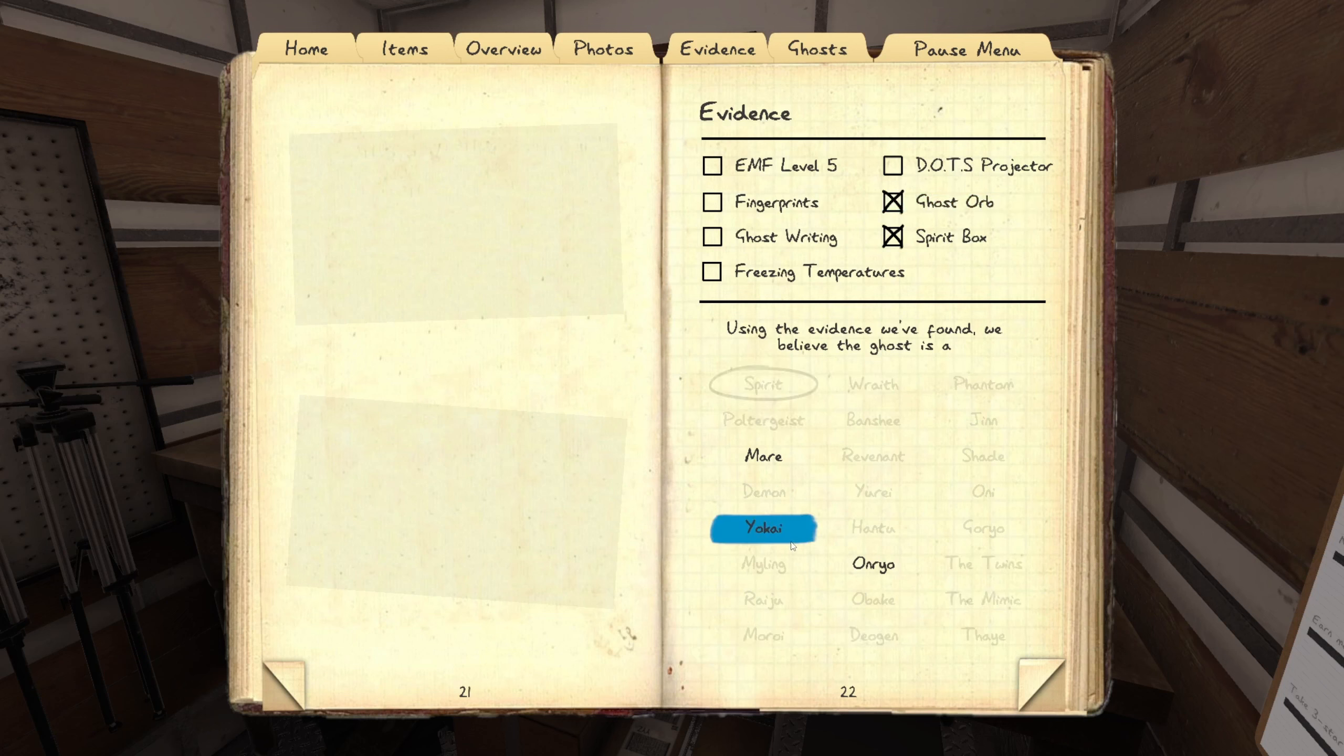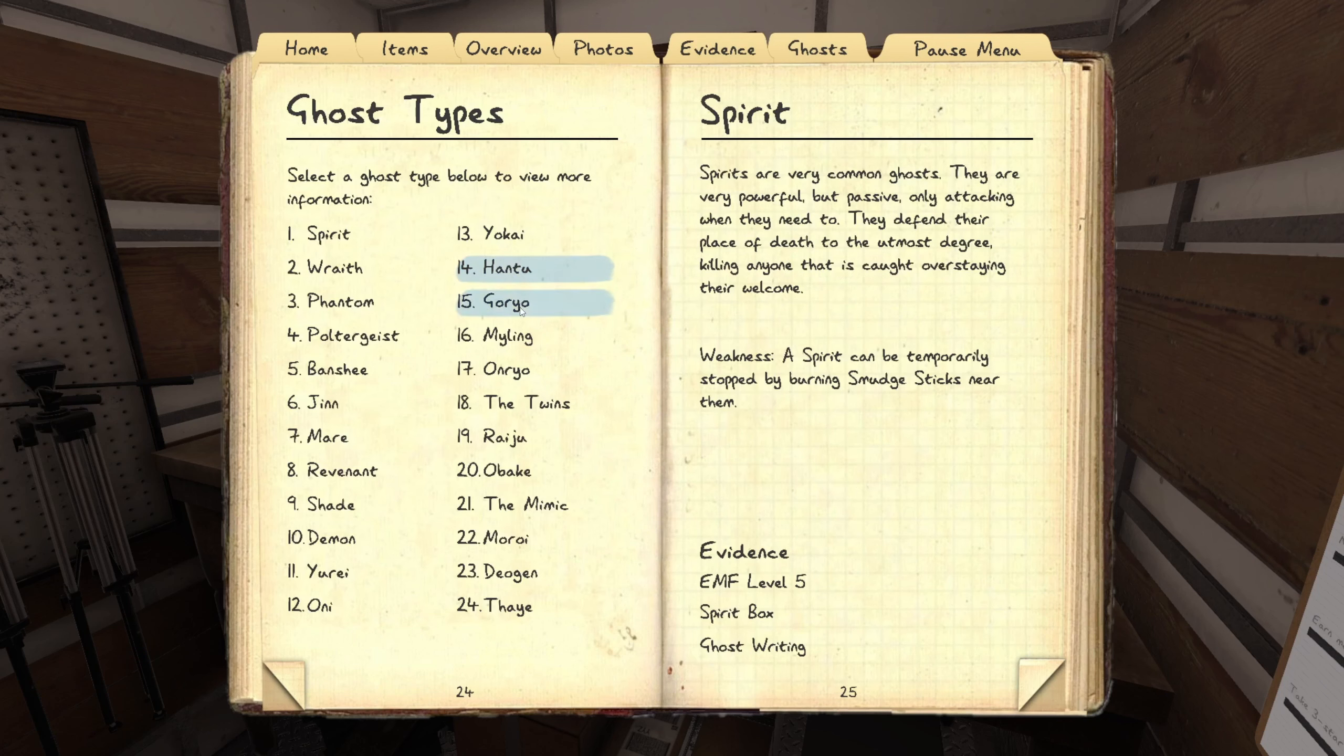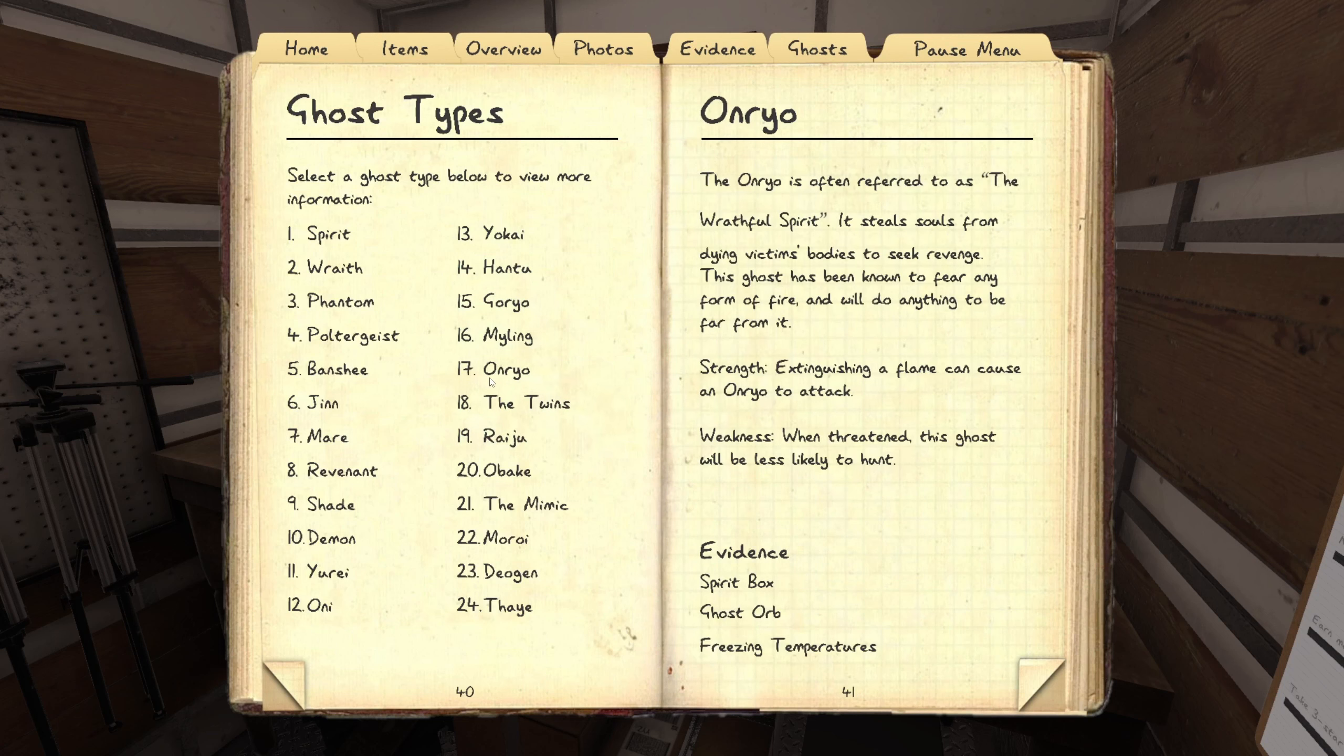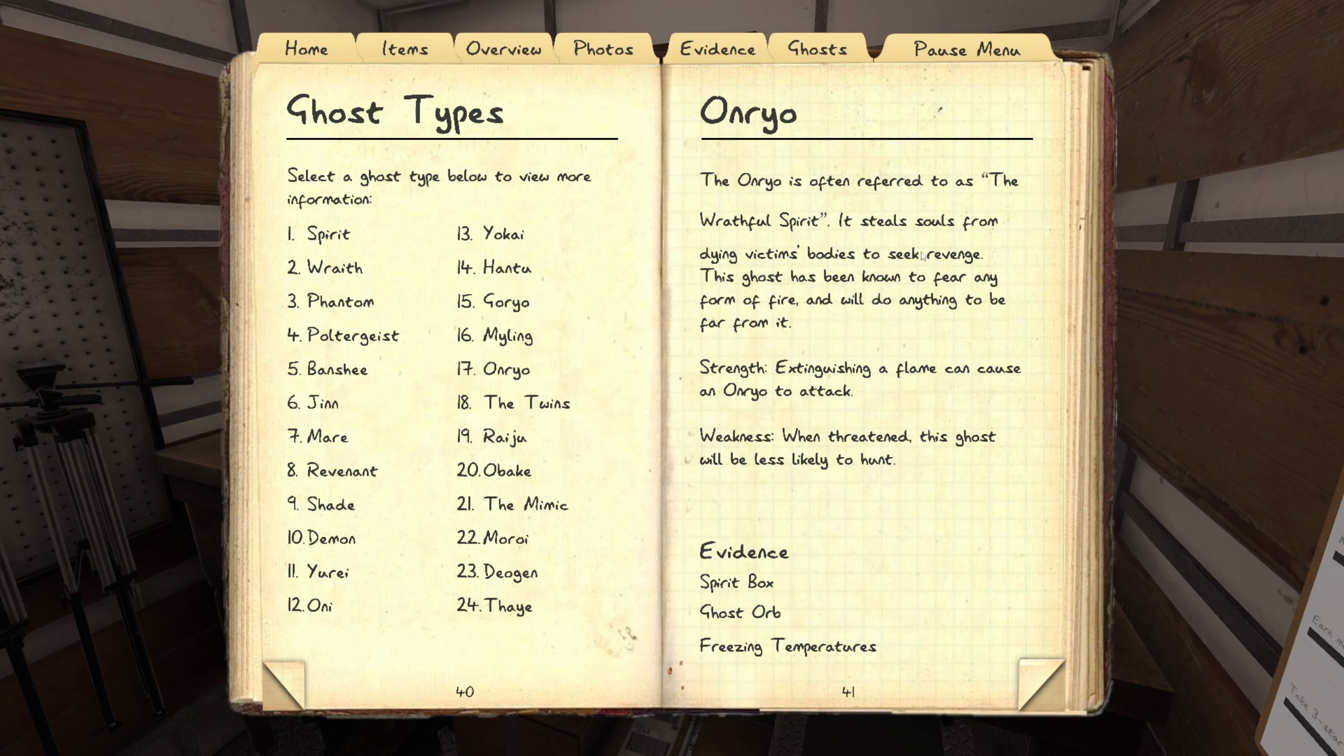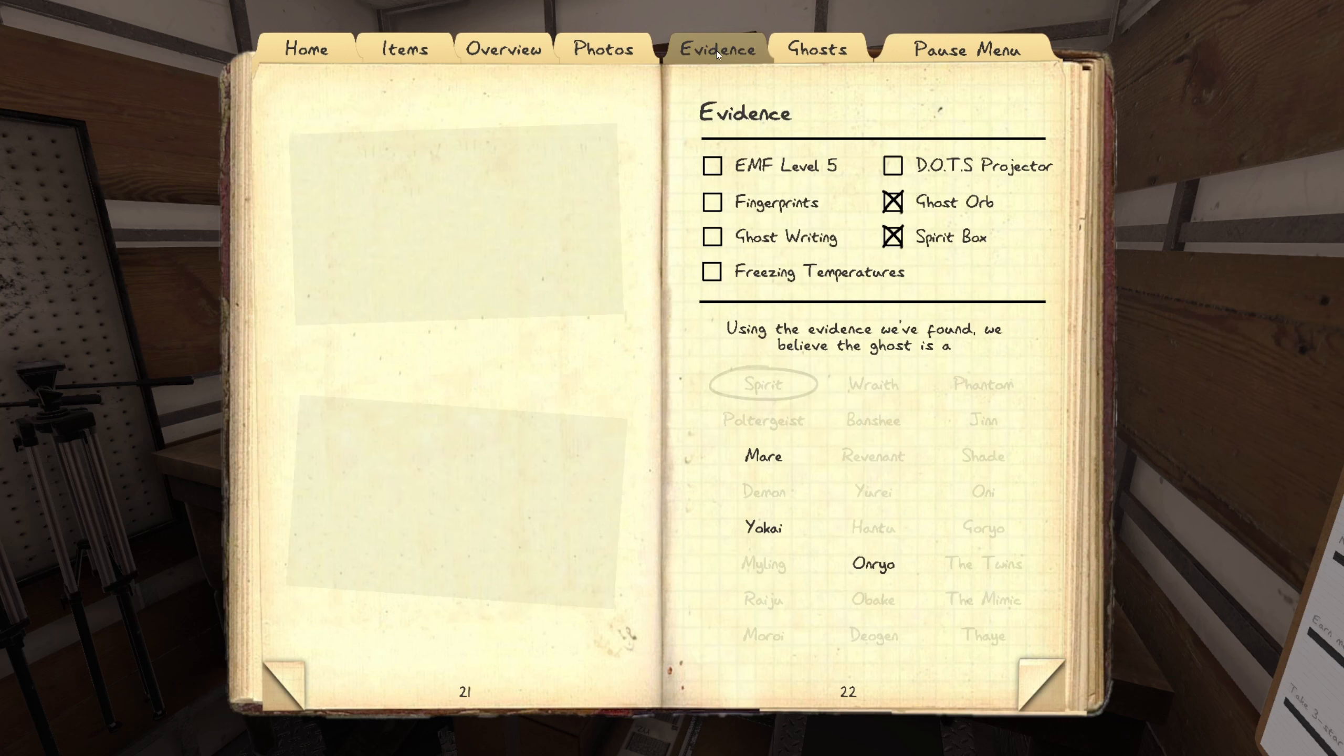So it's gonna be a... A mare would be writing. Onryo. We could put a book down. Onryo would be freezing temperatures. You guys, dots. Onryo is the flower. Not the flower. The flame guy. So I guess the candles would be the key here.